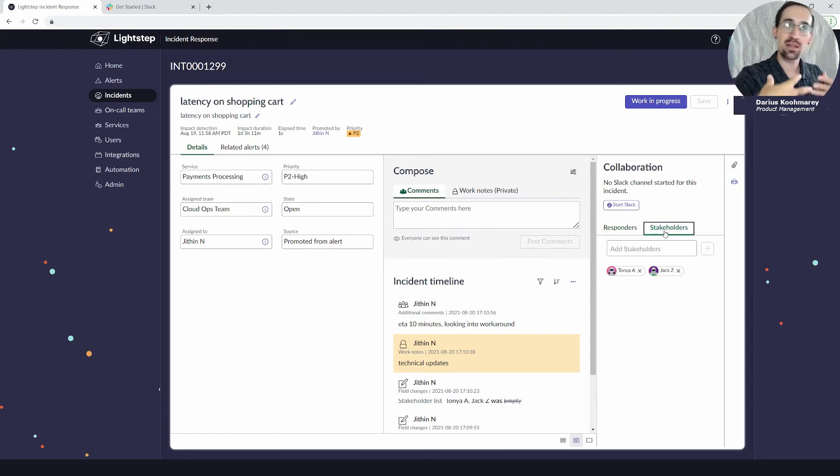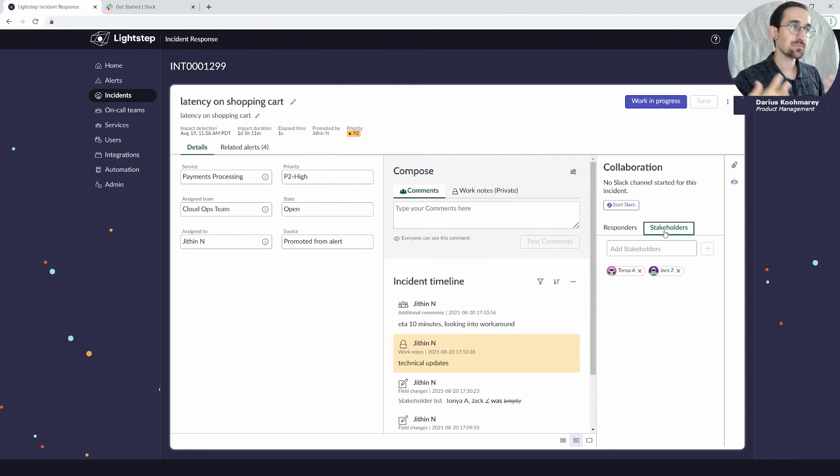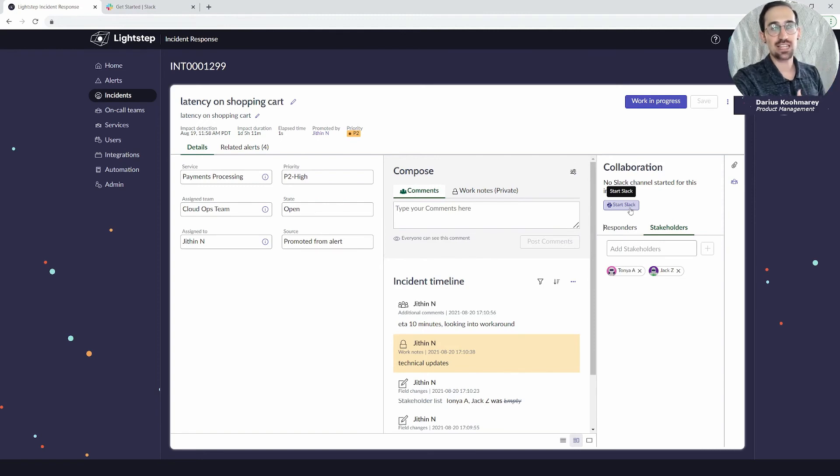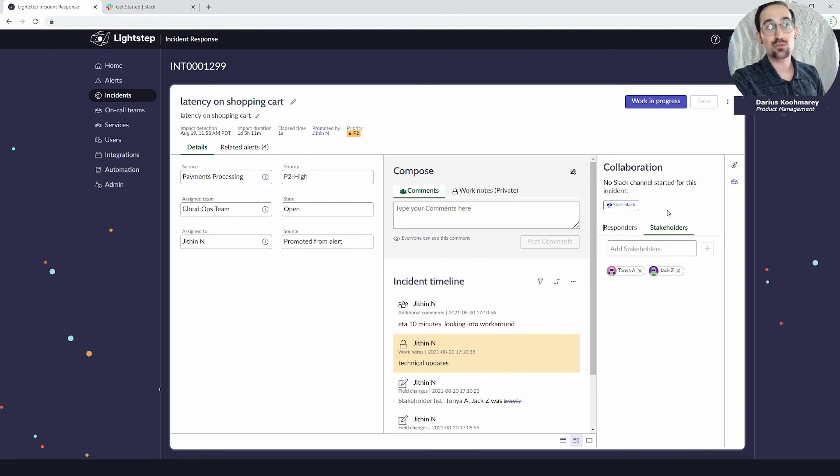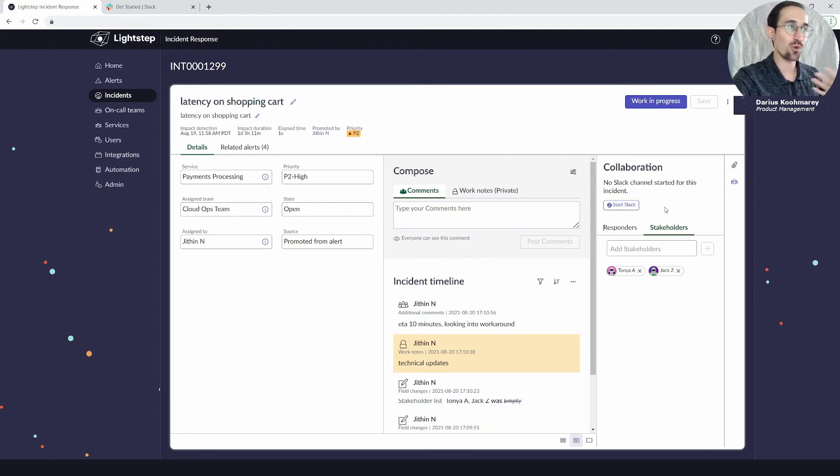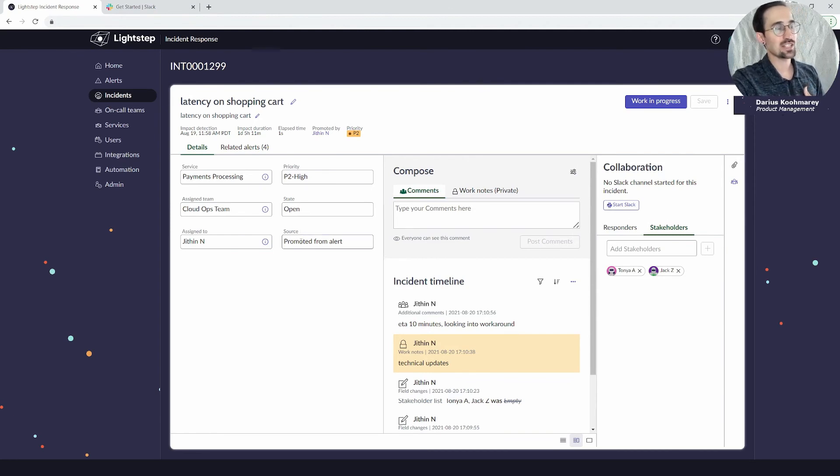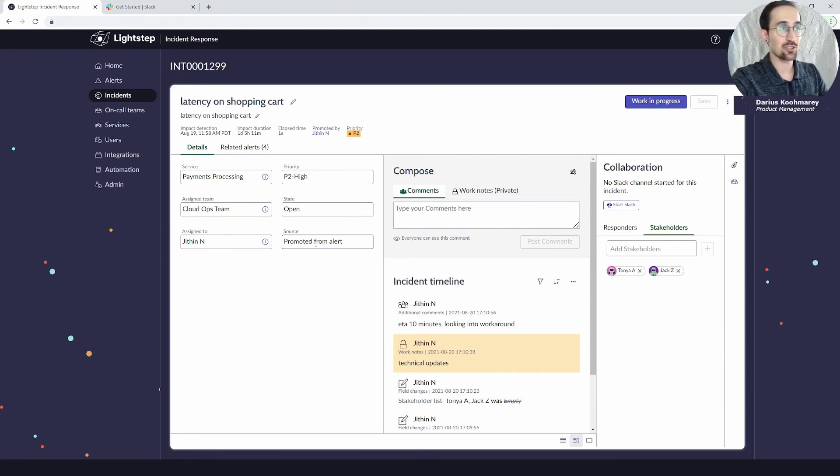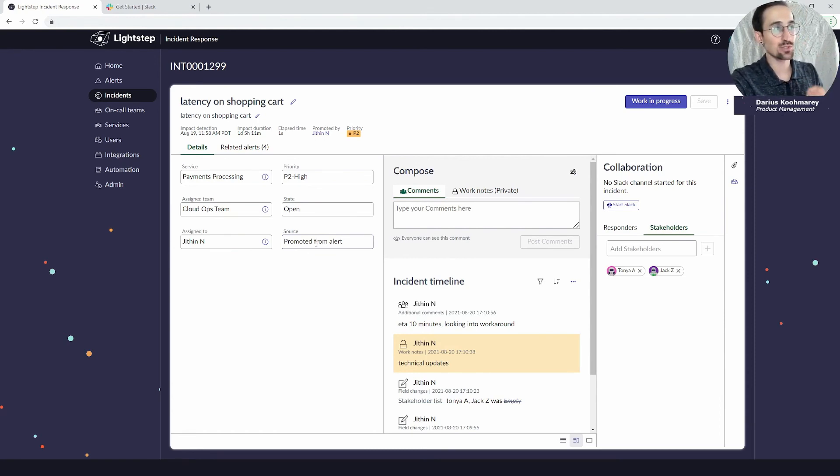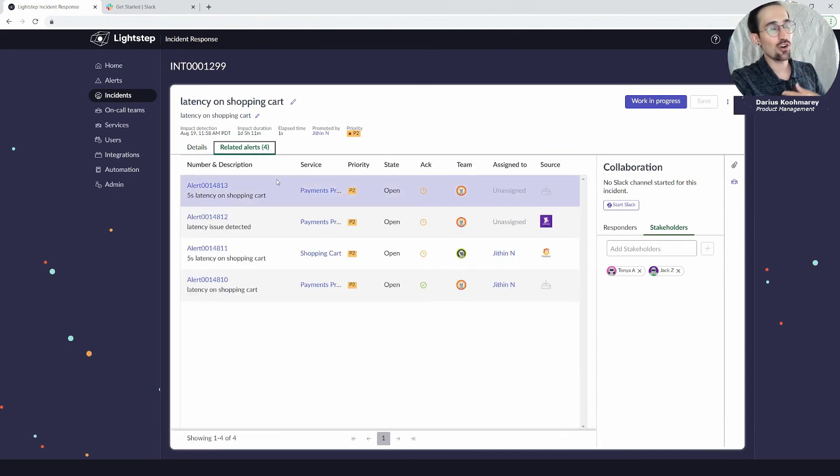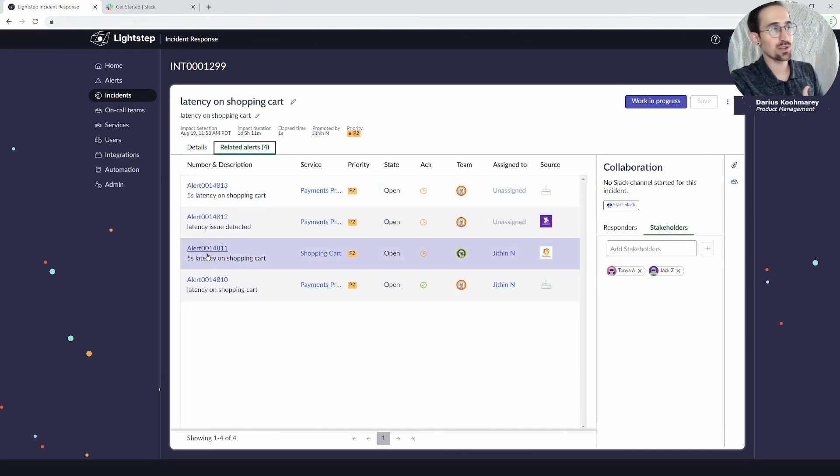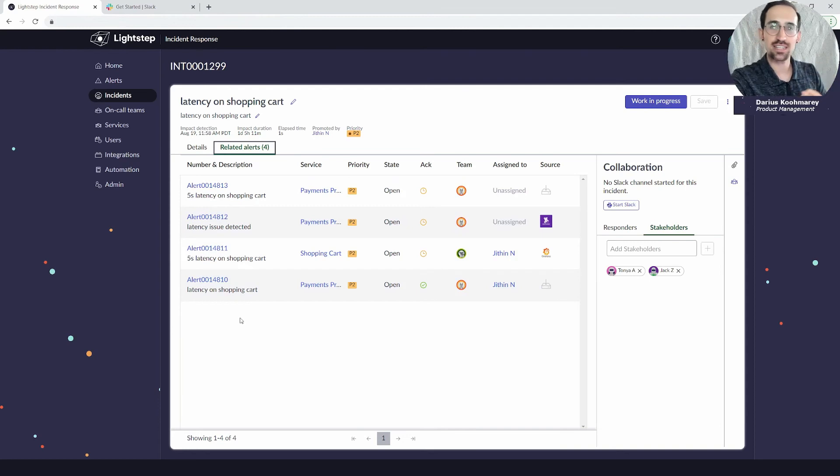I'll mention you still have the same collaboration opportunities to create a Slack channel, to create a Zoom bridge if you want to get that war room style. You'll understand where this incident came from, if it was promoted from an alert or if it was created automatically through a response rule. All those alerts—the one I promoted and the related ones—they'll all show up here as context that the team could use as they're working on remediating this given incident.